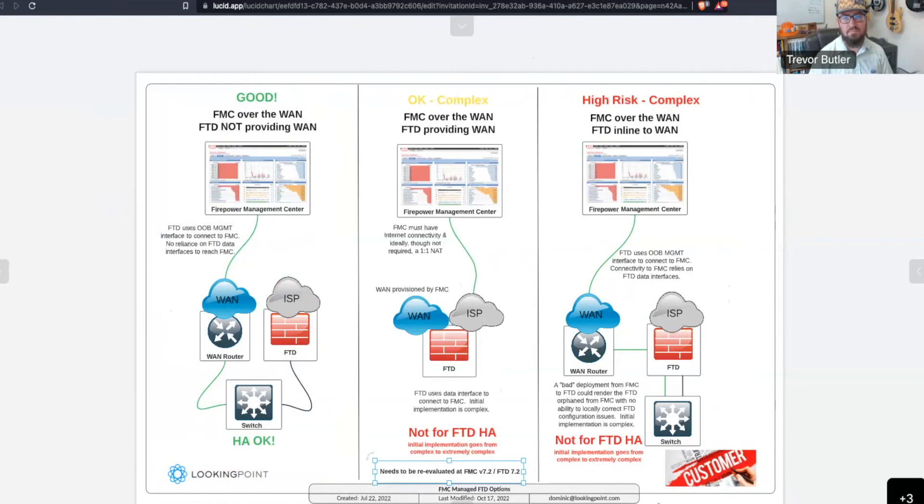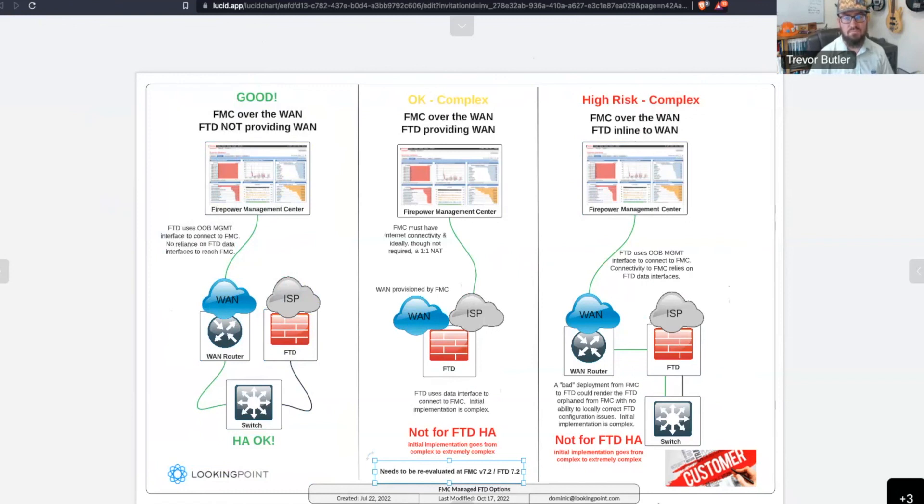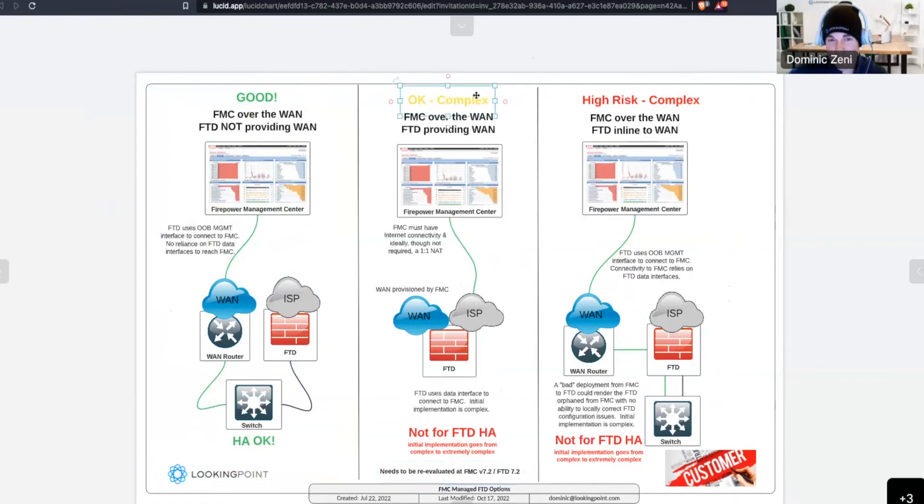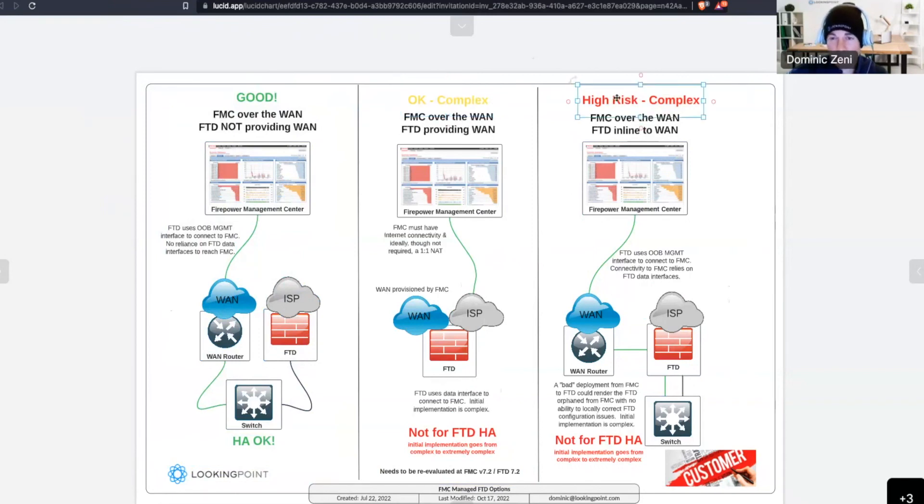But in the documentation, TAC may pull the, well, you're not running a recommended topology. And that's kind of the wording they use, where in the documentation, they don't recommend that you push configuration changes to a remote FTD from FMC in really either of our OK or a variant of our OK and certainly in the high risk topology.